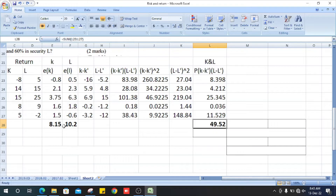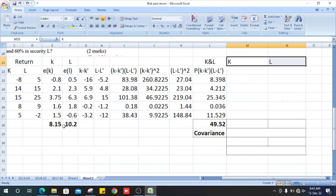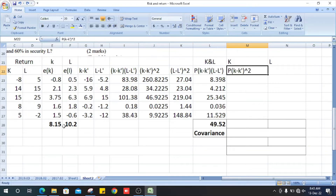We get the other values for the probability times (K minus K-bar)(L minus L-bar) column, then sum them all up. The total of this column is the covariance of K and L.